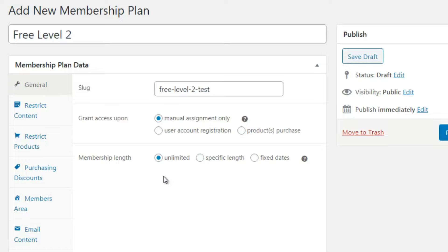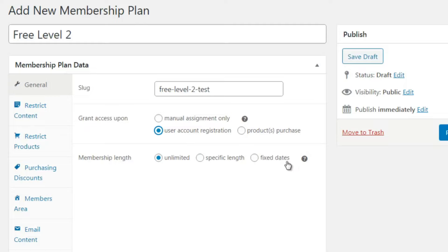For a paid level that would be a little different, which I'll cover in the next video. If you just want a free level, choose the registration option. Membership Length is simply how long they have access - you could give them access for a fixed amount of days, or simply give them unlimited access for the life of your site.